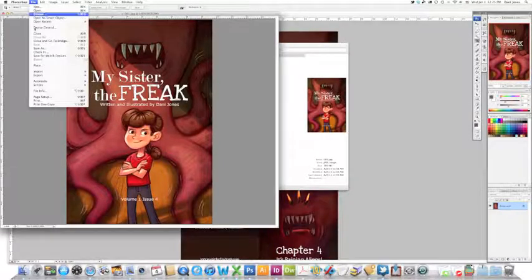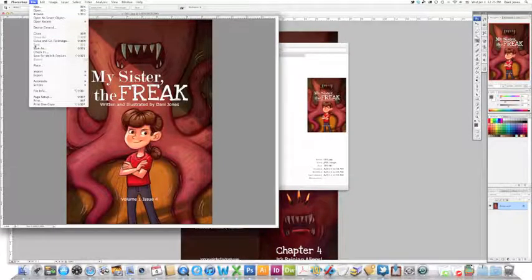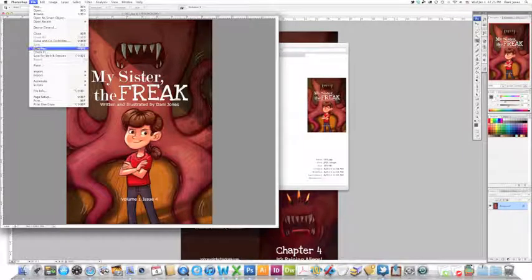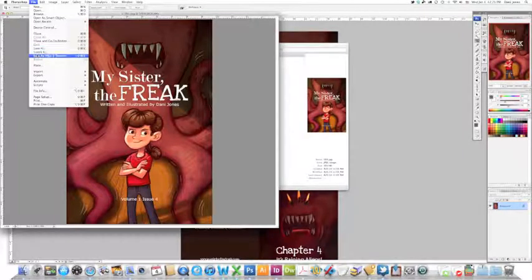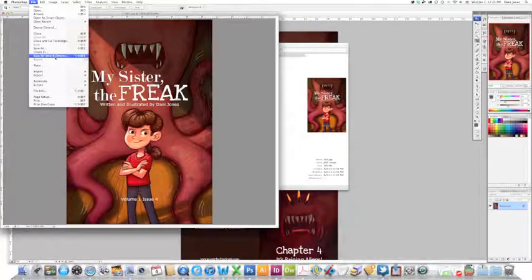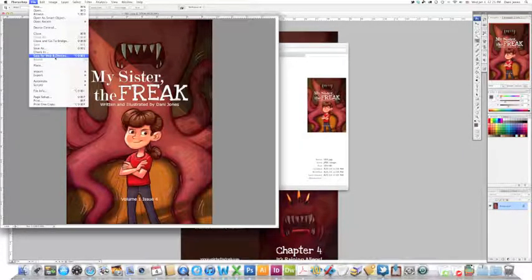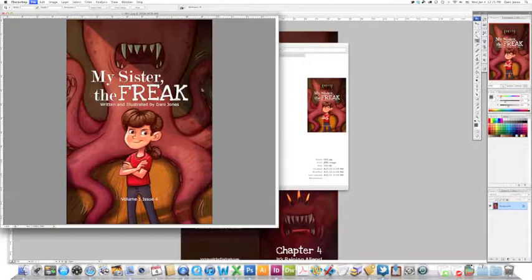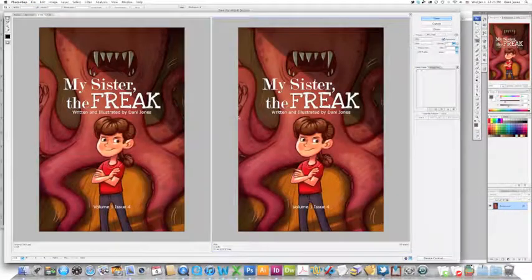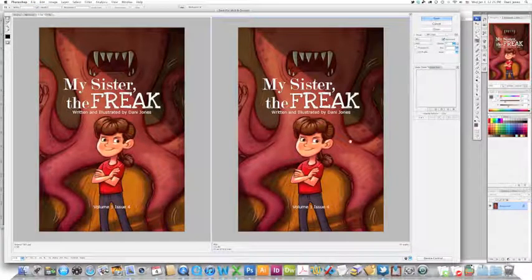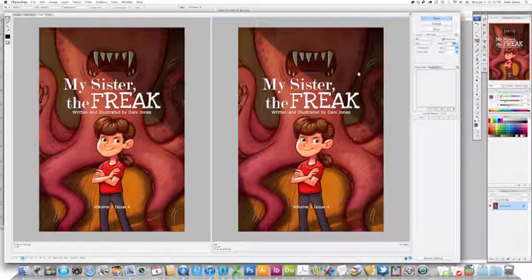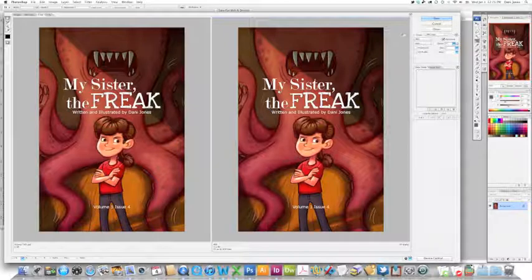When you save it, instead of clicking Save As, I recommend you click Save for Web. This will make your page size much smaller than if you just click the regular Save As.